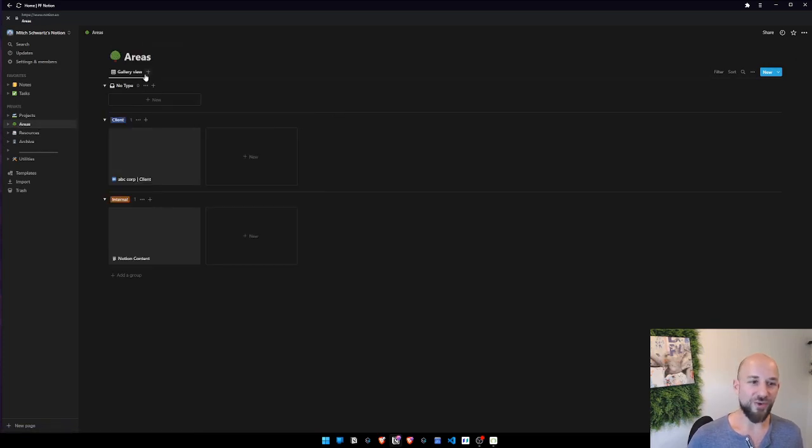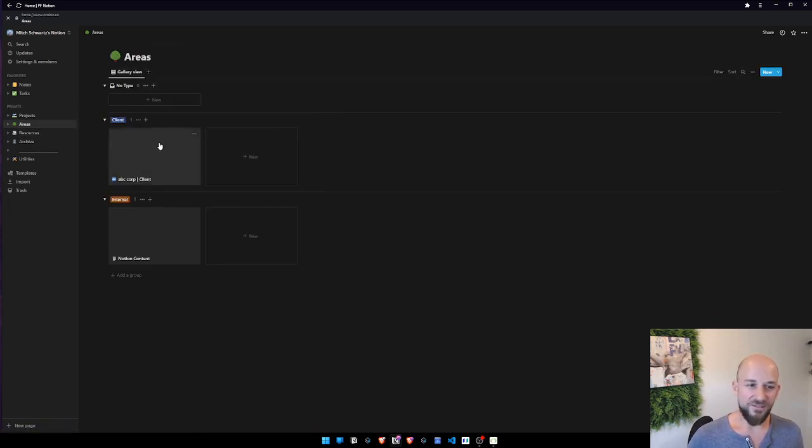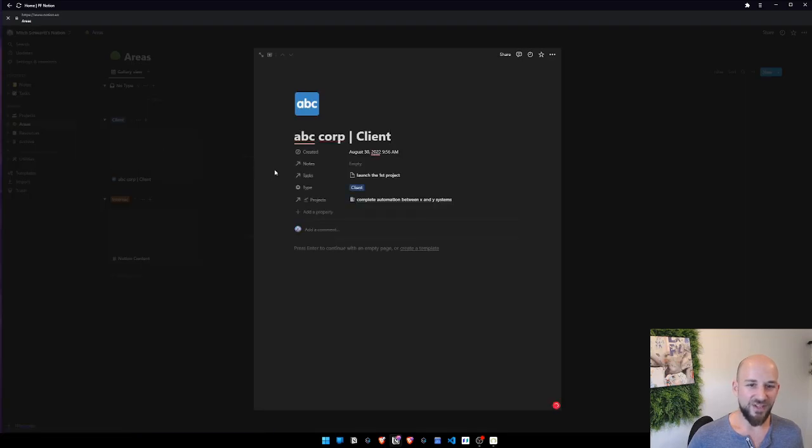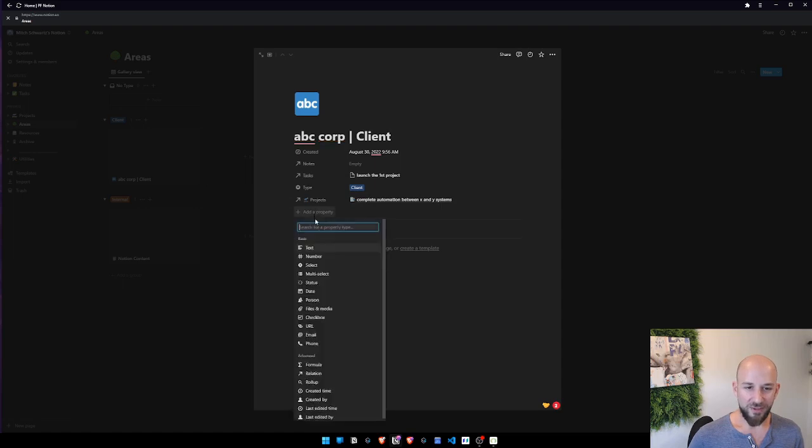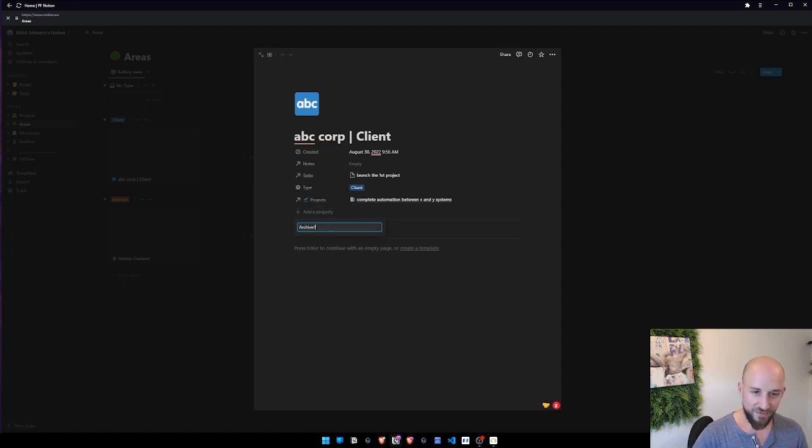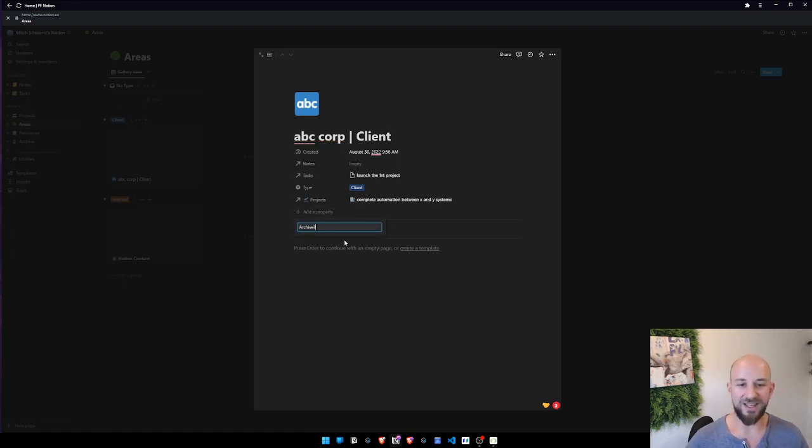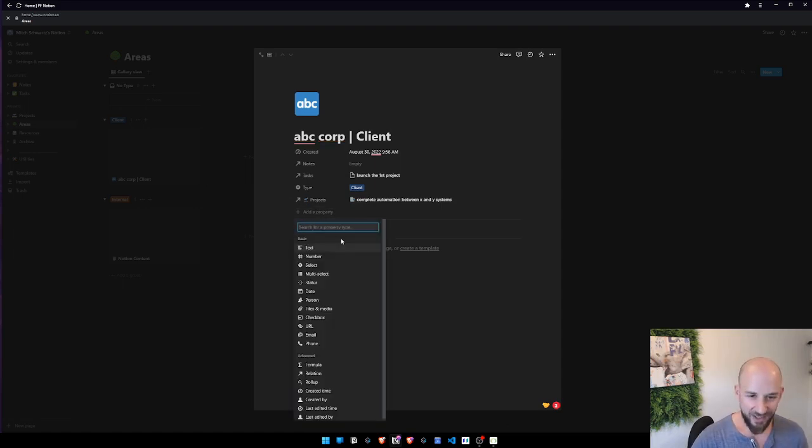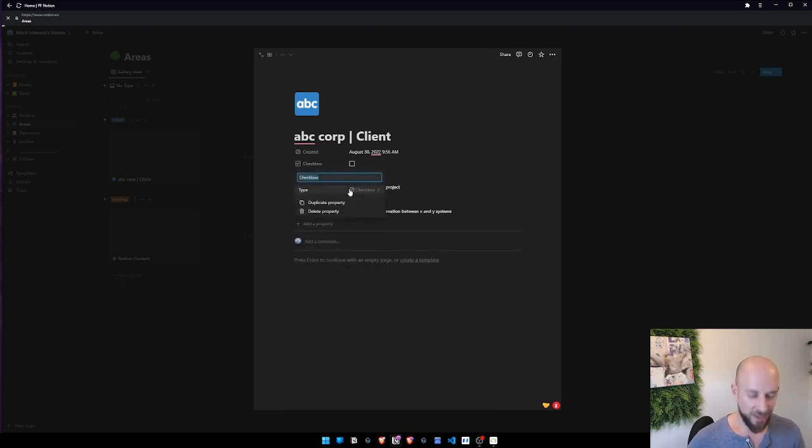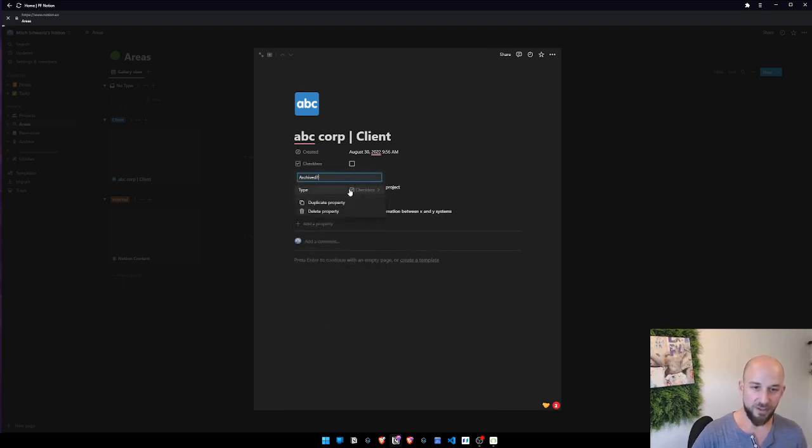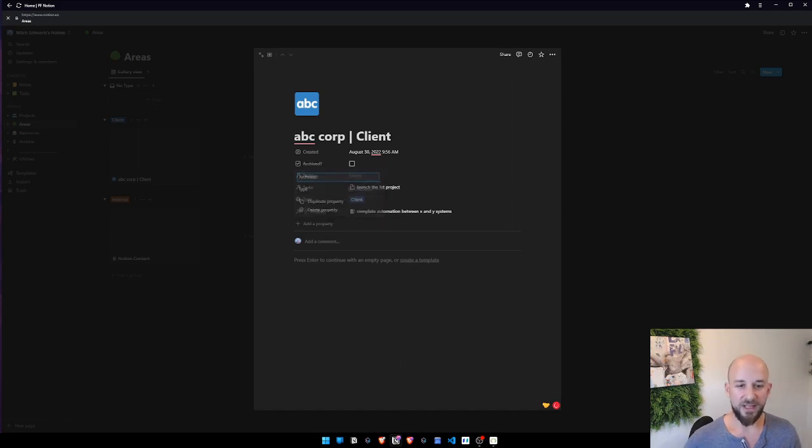So here in areas, for example, we can do 'archive question mark', right? Like that. So let's do it as a checkbox, though it could also be a status. Archived checkbox, and then we have that.